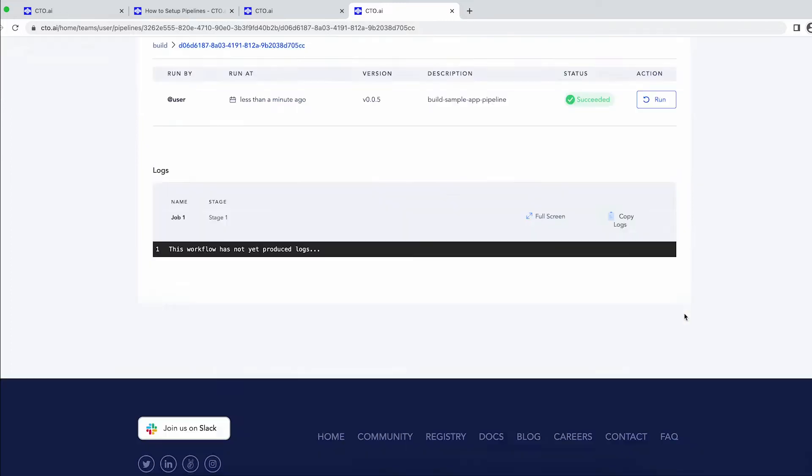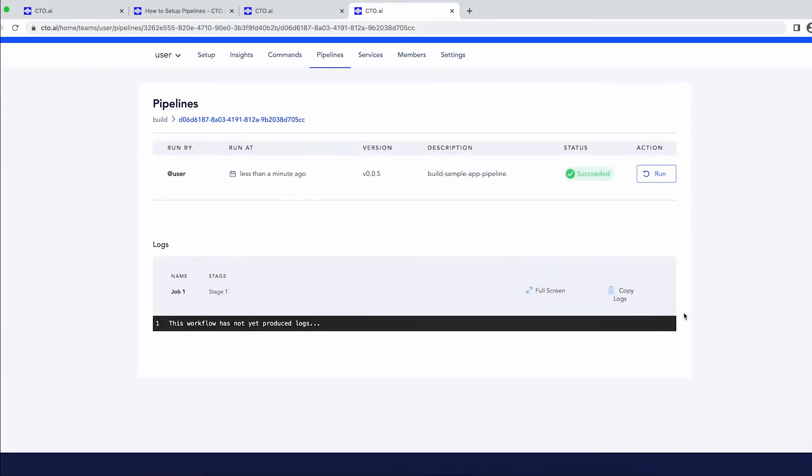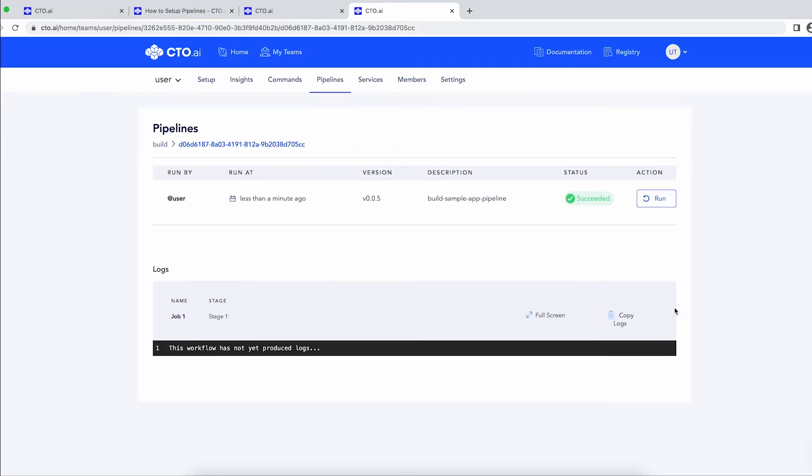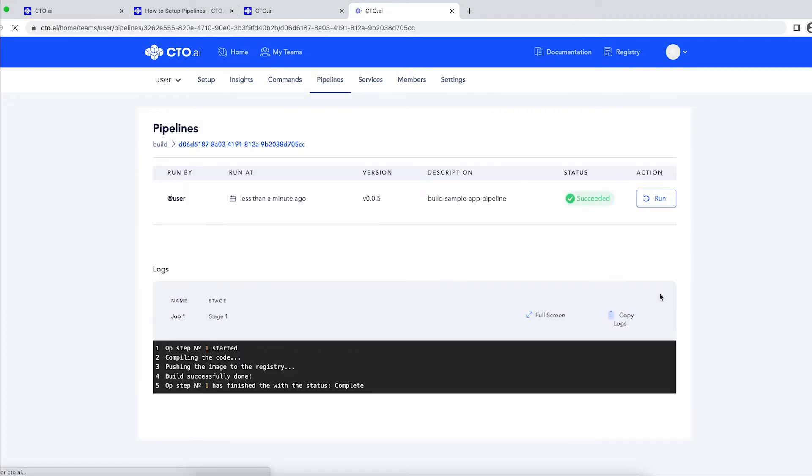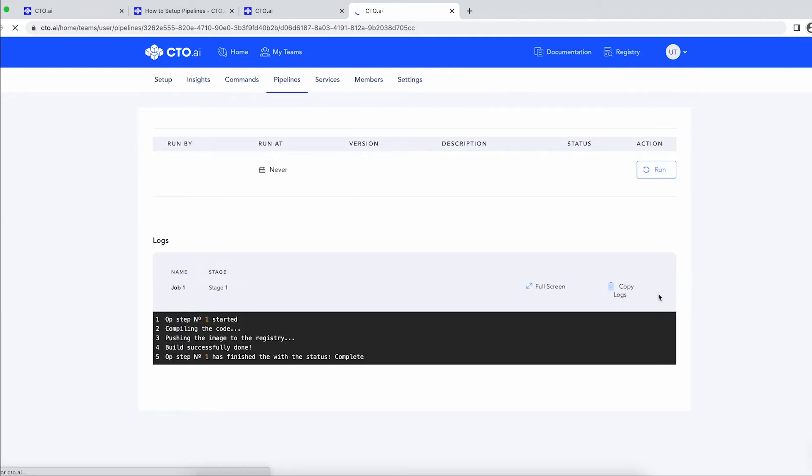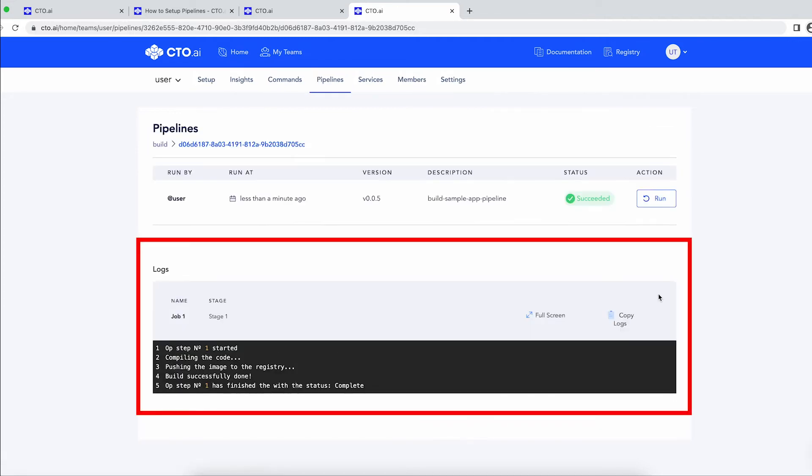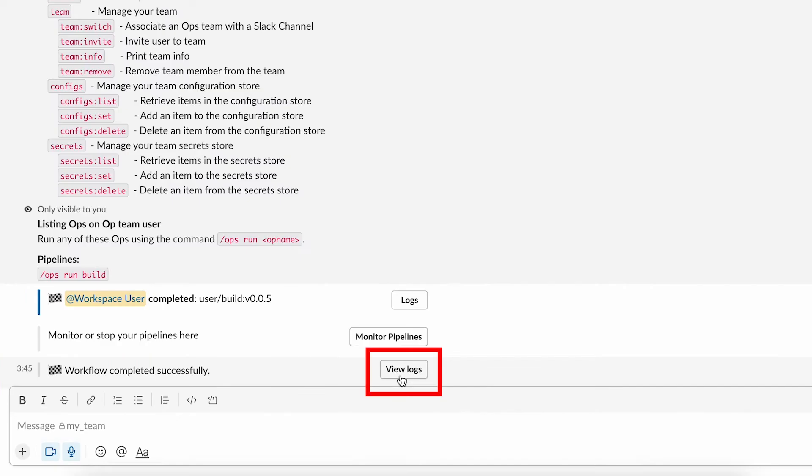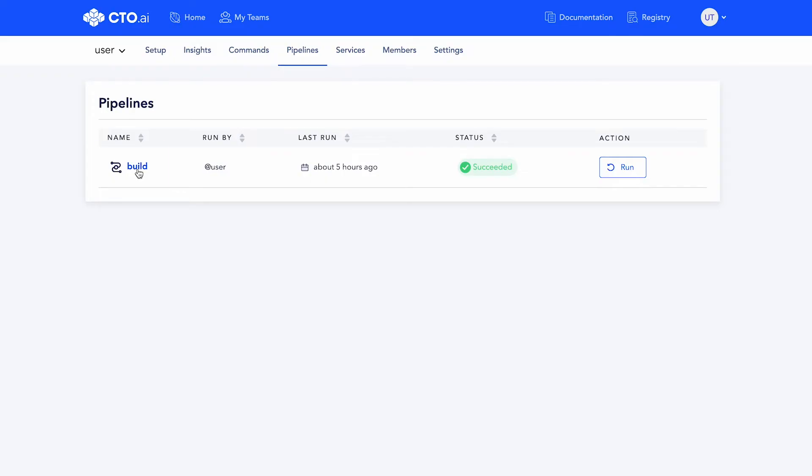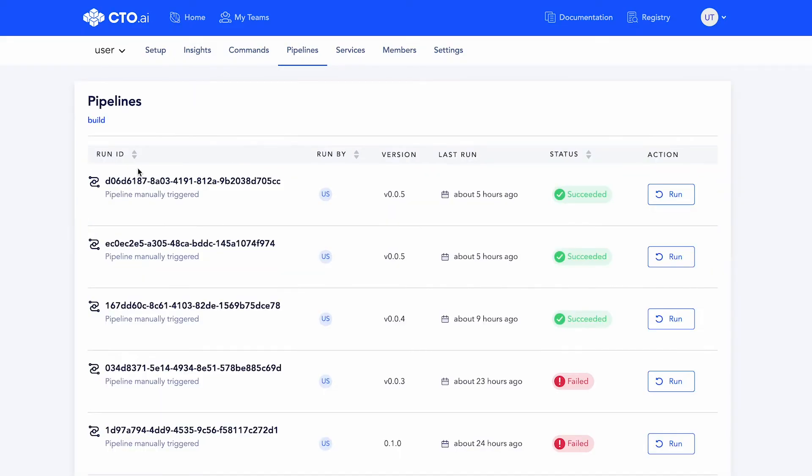This will be synchronized with the platform, so whenever the pipeline is completed, you will see its output either from Slack or the platform. You will be informed if the pipeline was successfully completed or if it has failed. For both scenarios, you can check the logs by clicking on this button or from the platform directly.